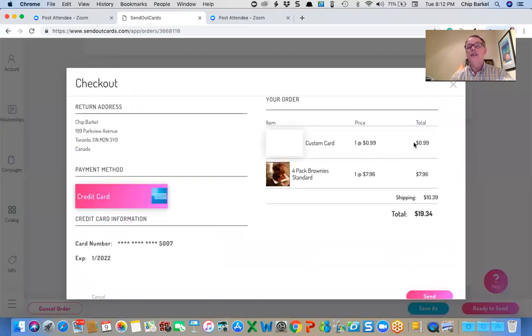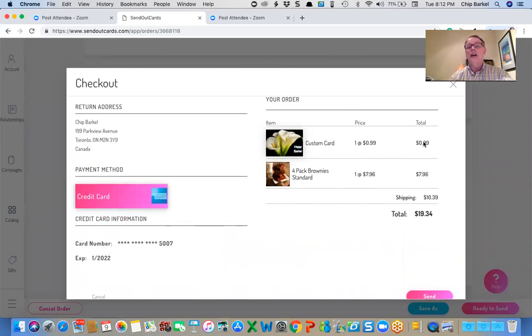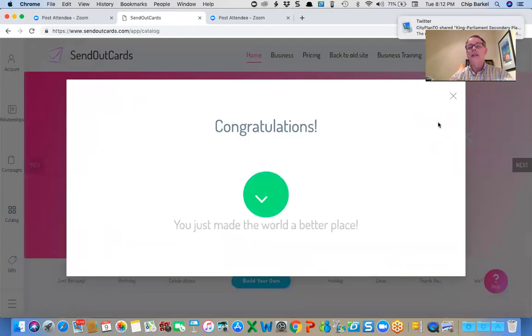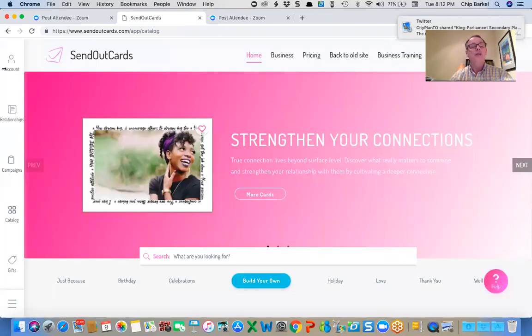So it's going to say it's 99 cents for the card because this is a group send. And I have scheduled cards. So I pay 99 cents for the card and the brownies and then the shipping. And then I can hit send.